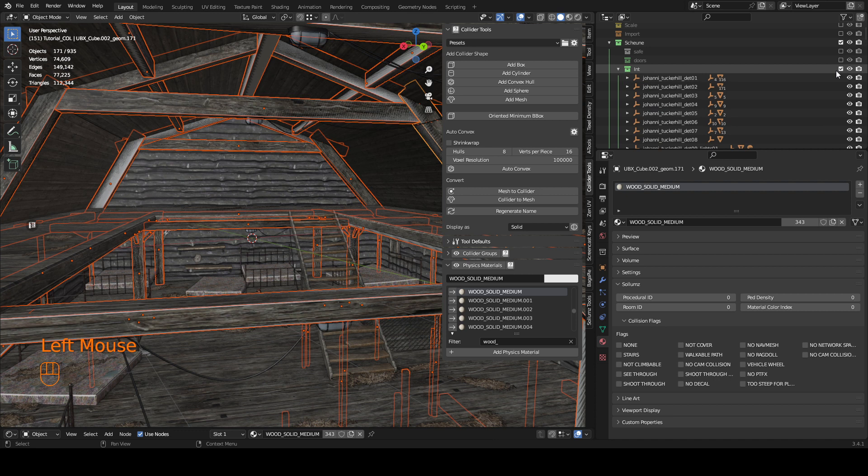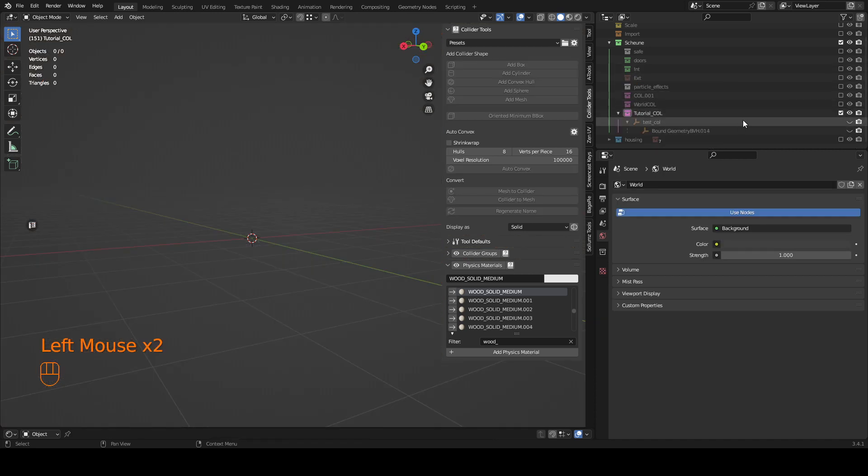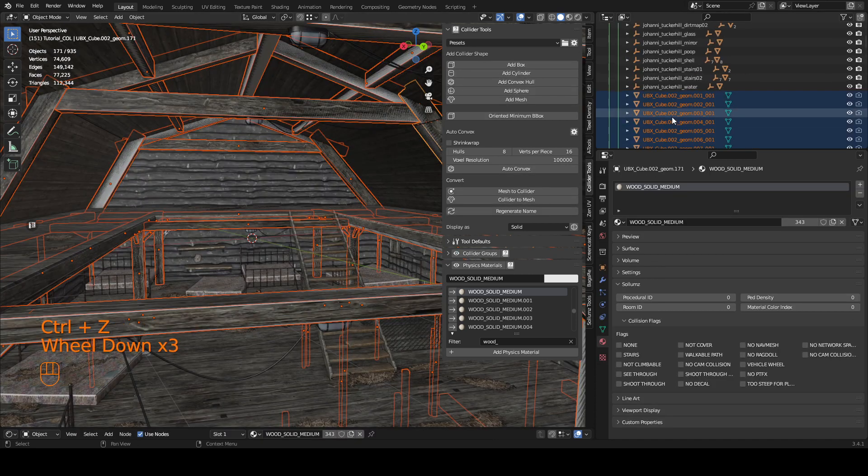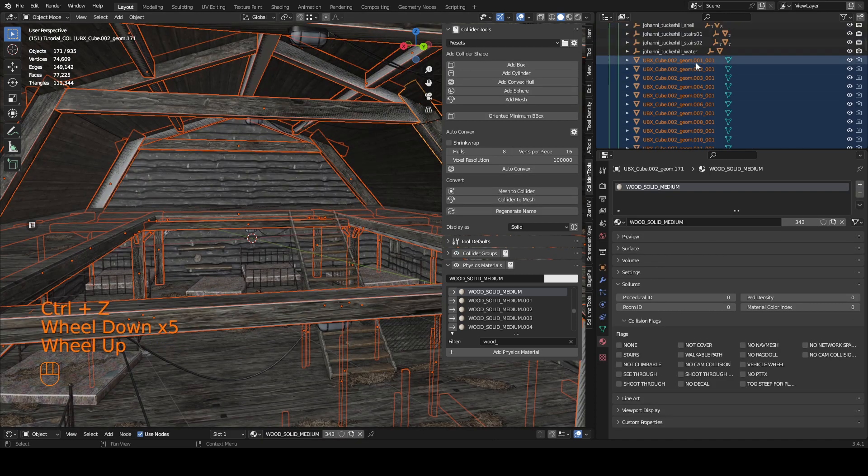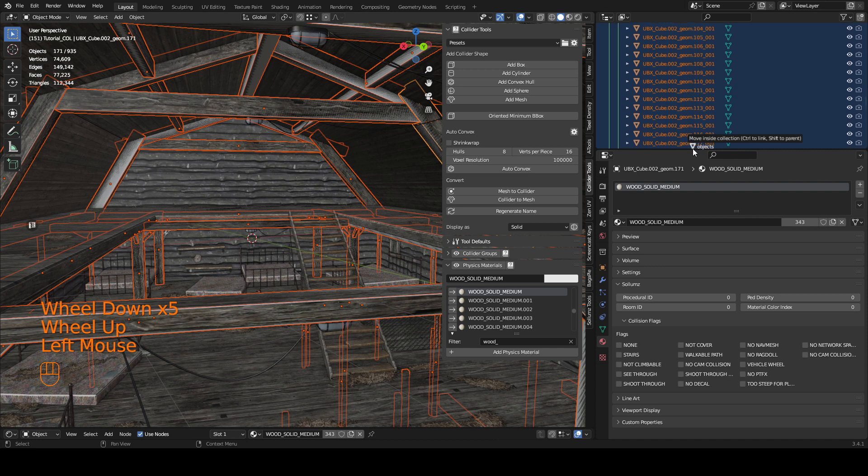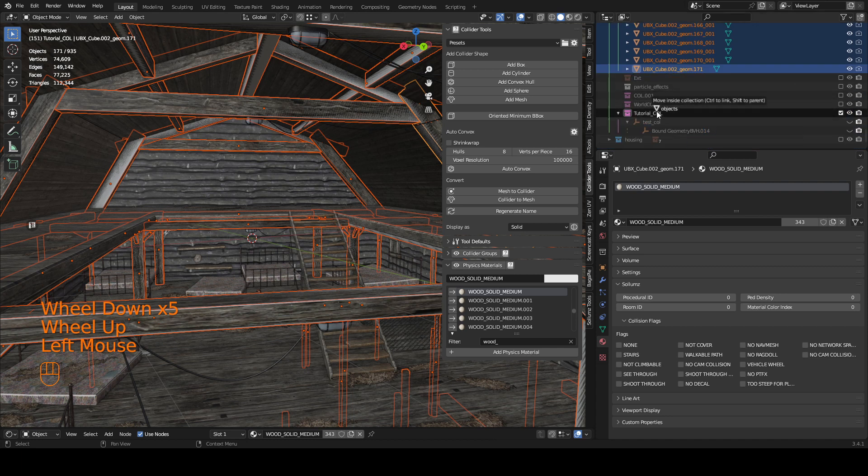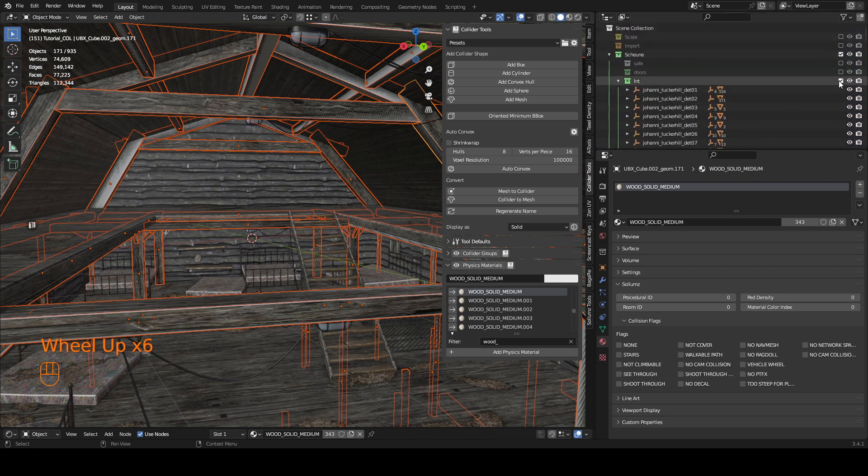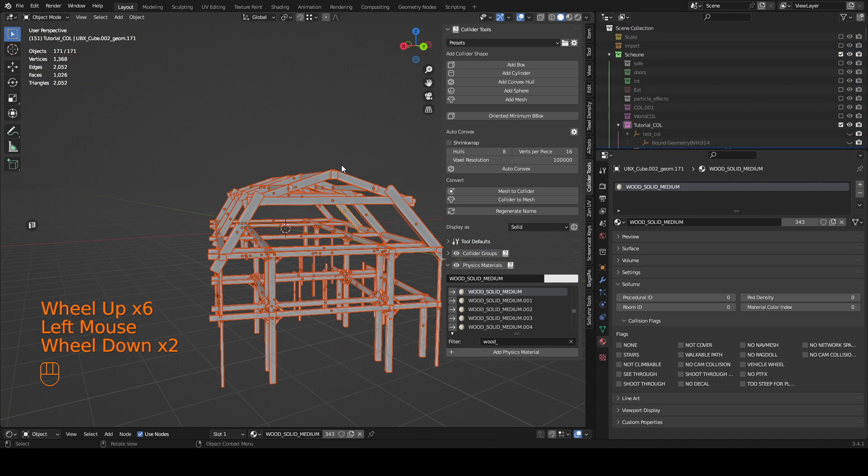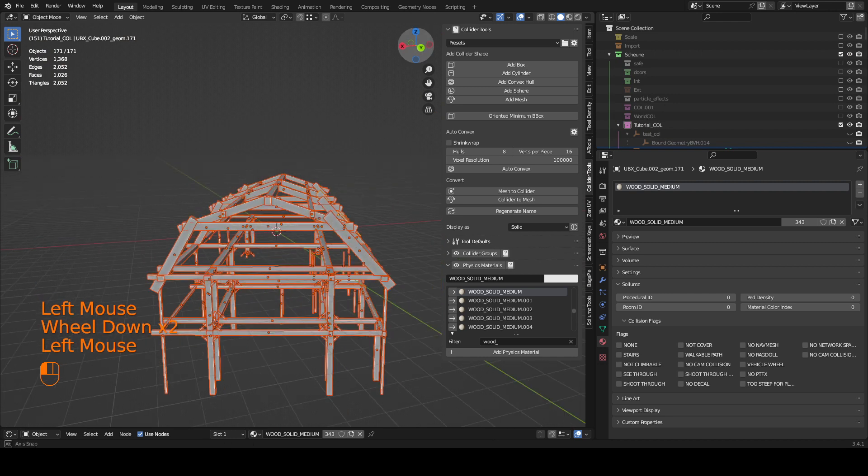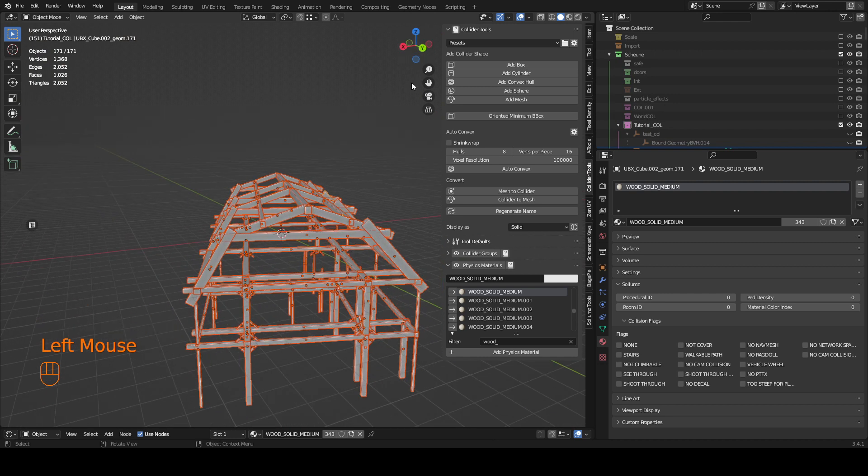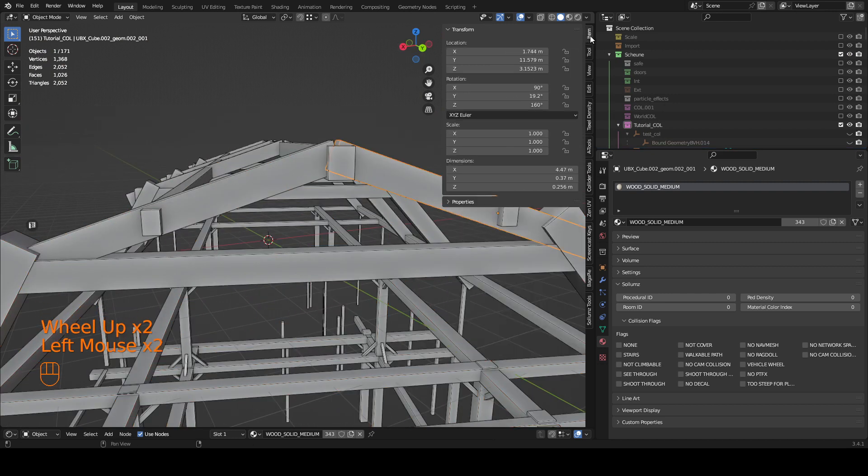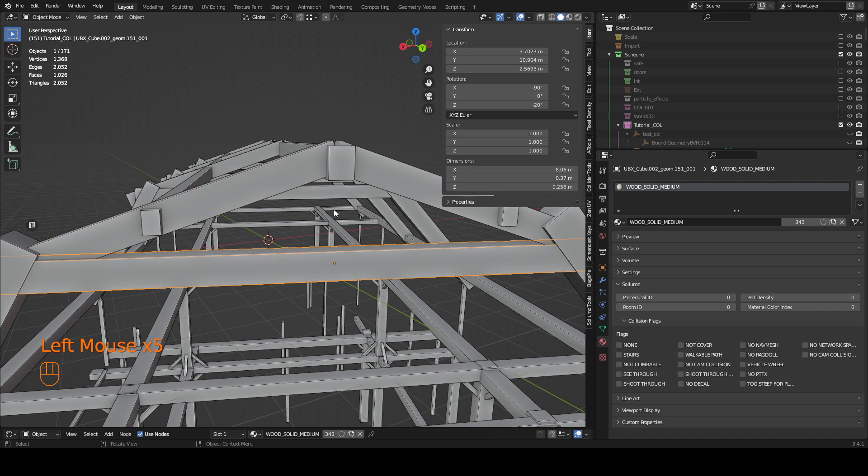Now I'm going to hide this stuff. And now I need to first drag it into my collection. Okay now I can hide it and as you can see I've got all these primitive collisions here, and they all got the correct transforms.